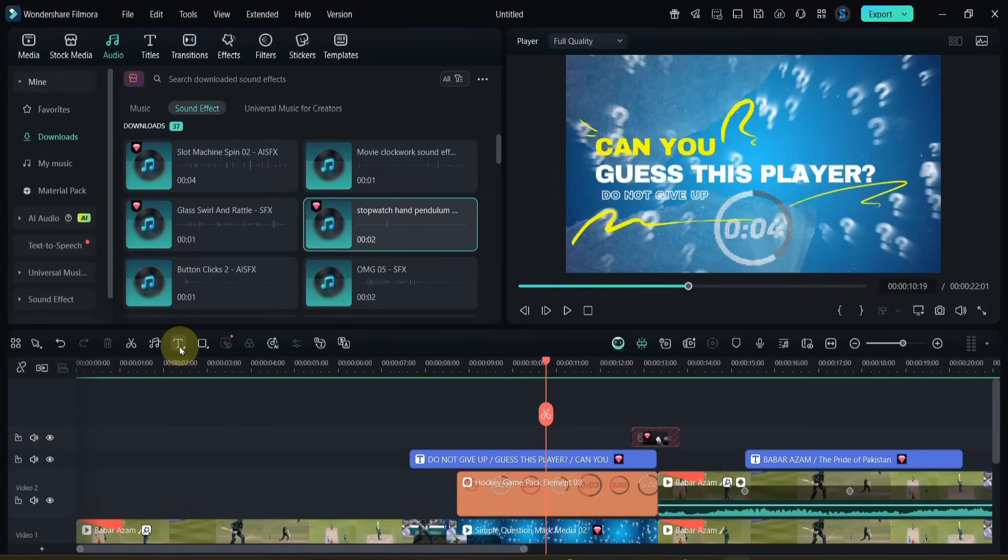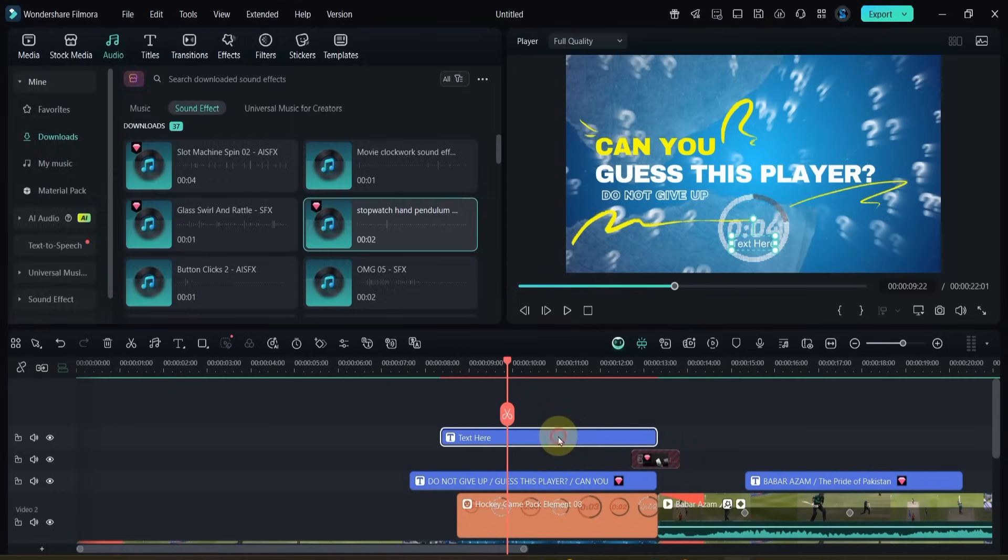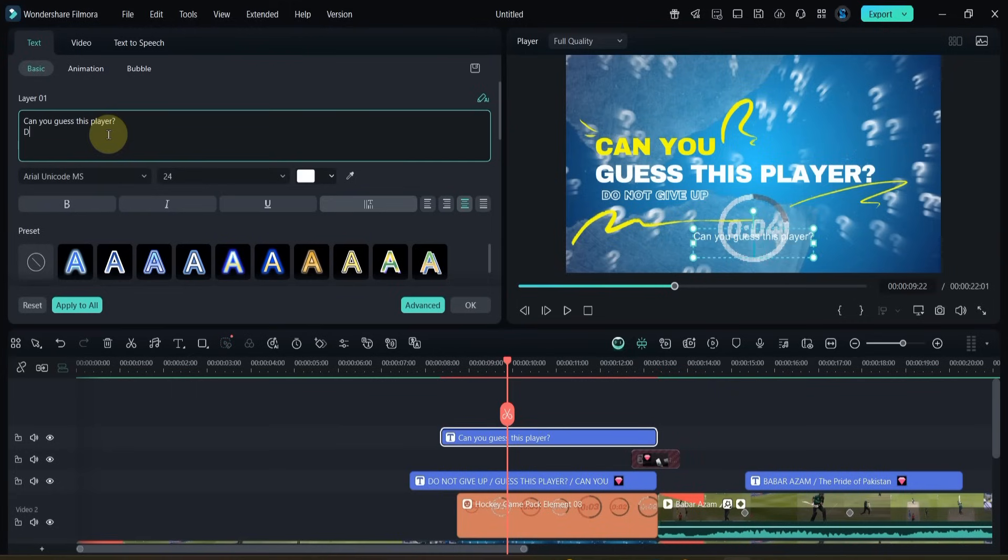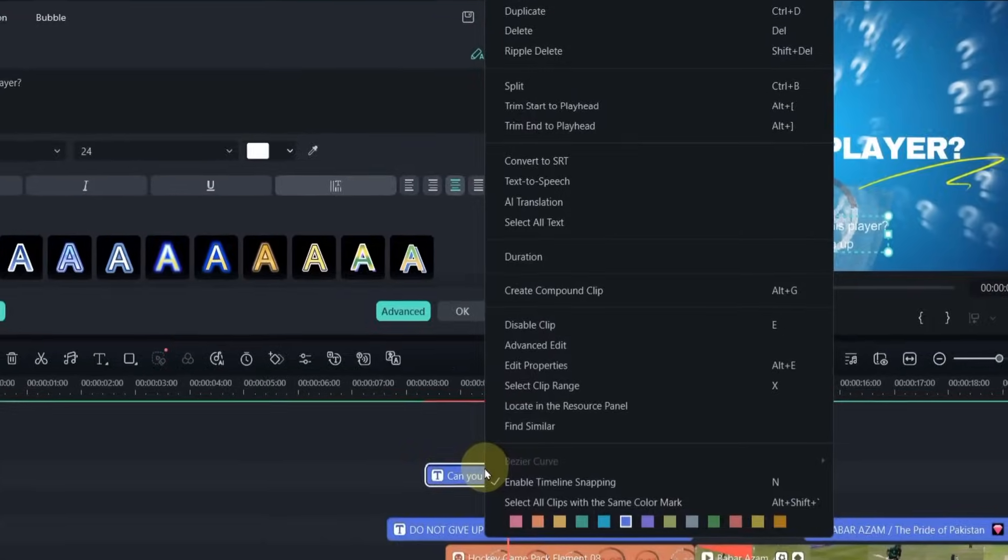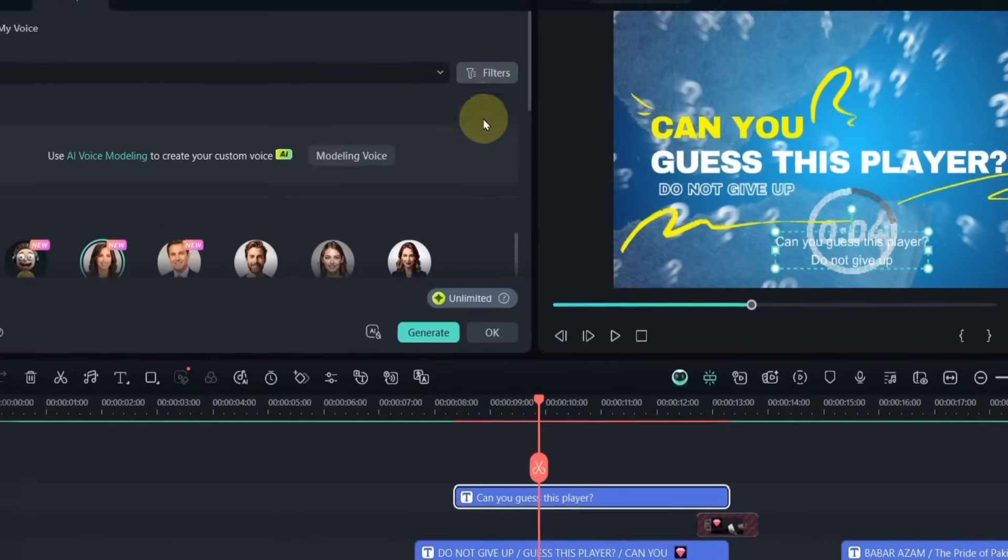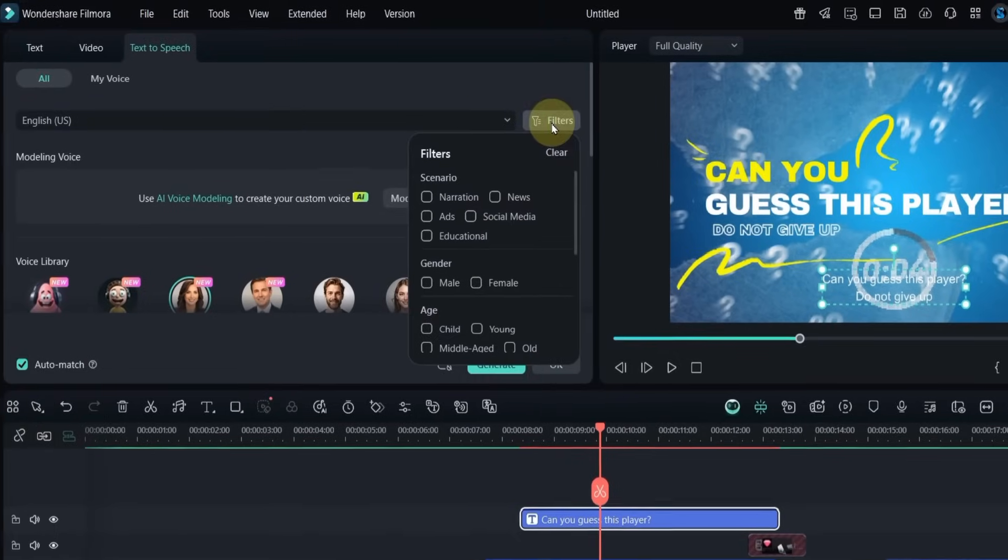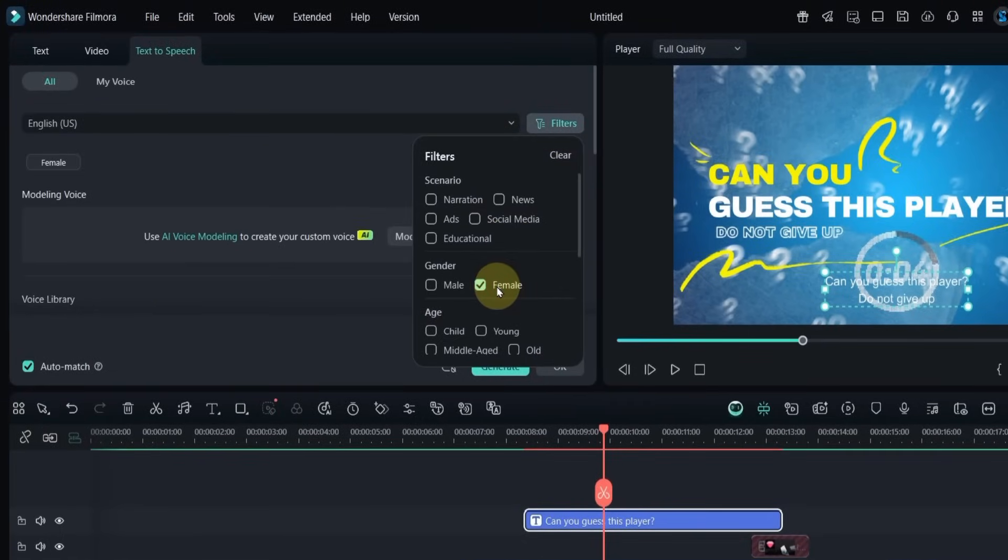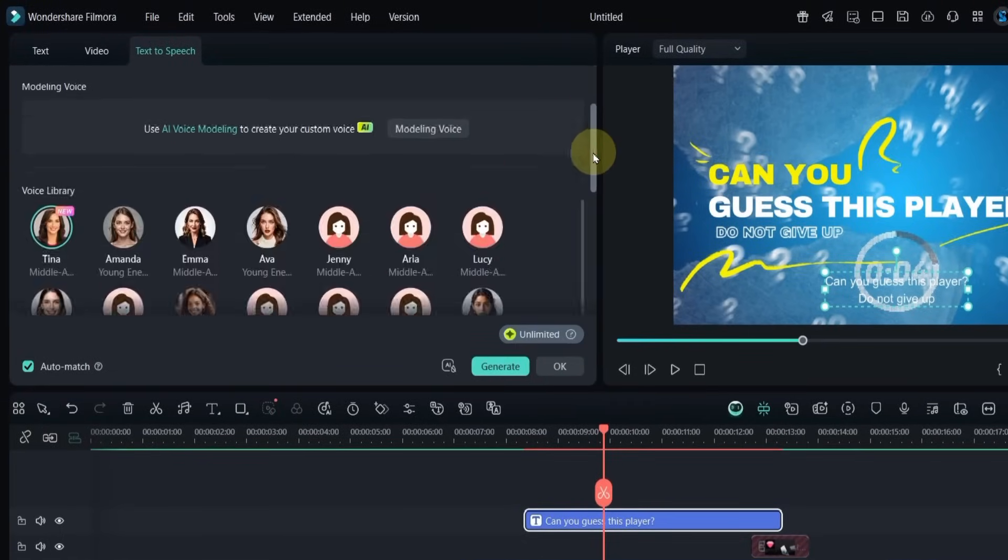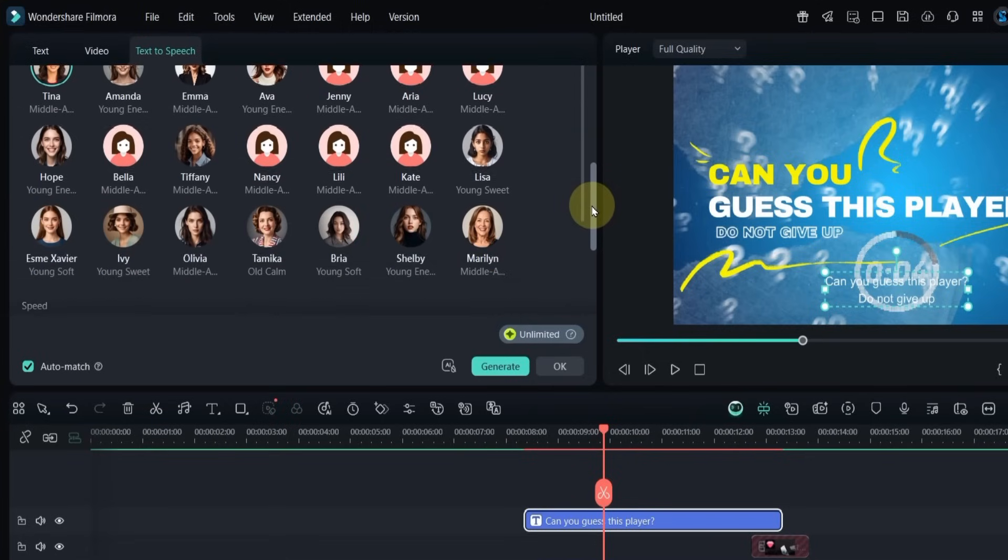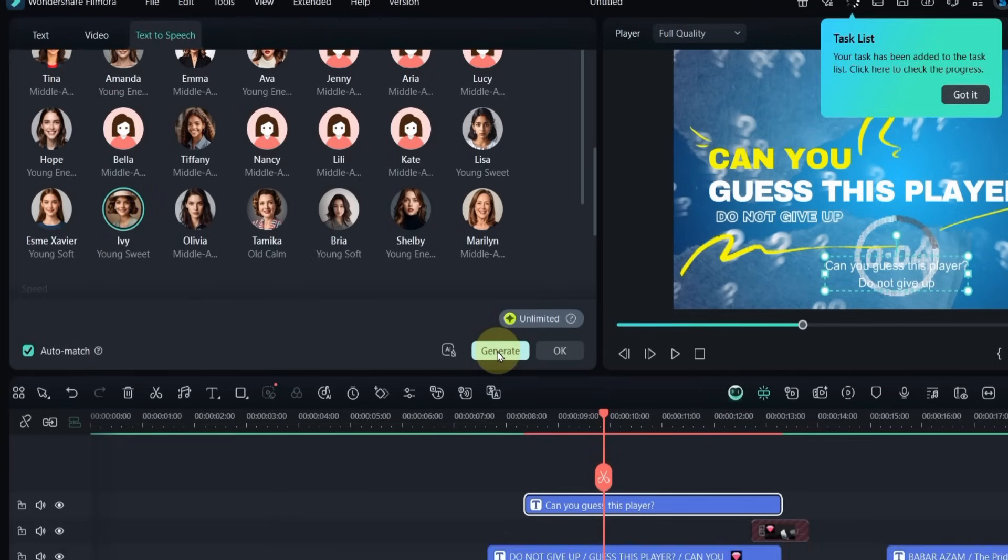Finally, let's generate a voiceover for the text. Double-click the title and type your text, for example: Can you guess this player? Right-click on the title text and select text to speech. Select a female voice like Ivy and click generate.